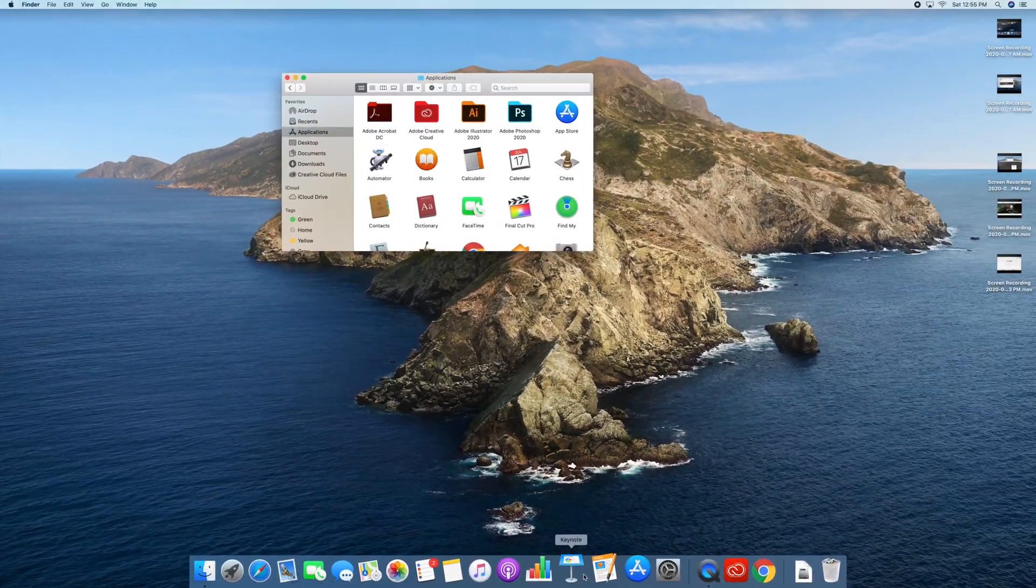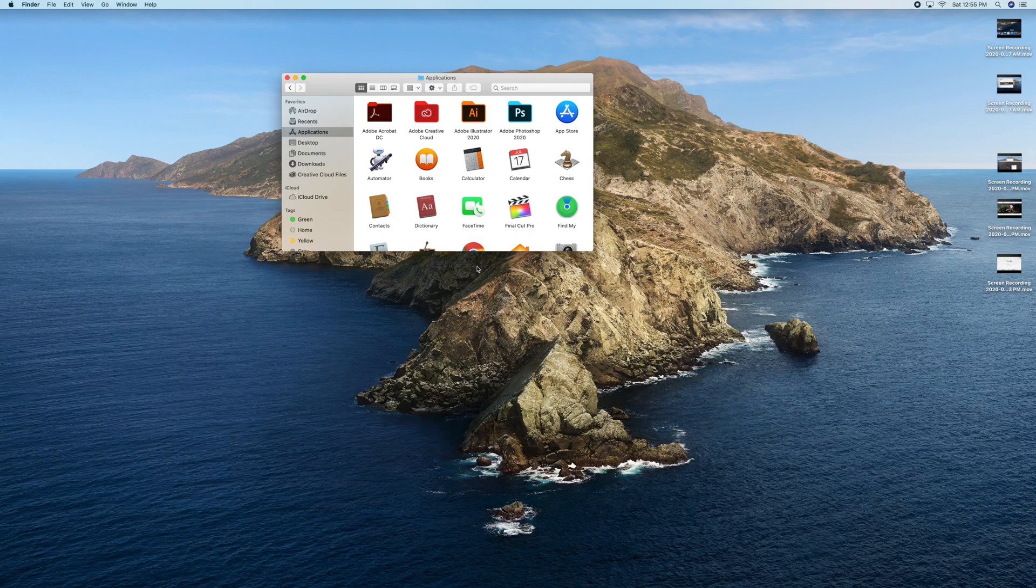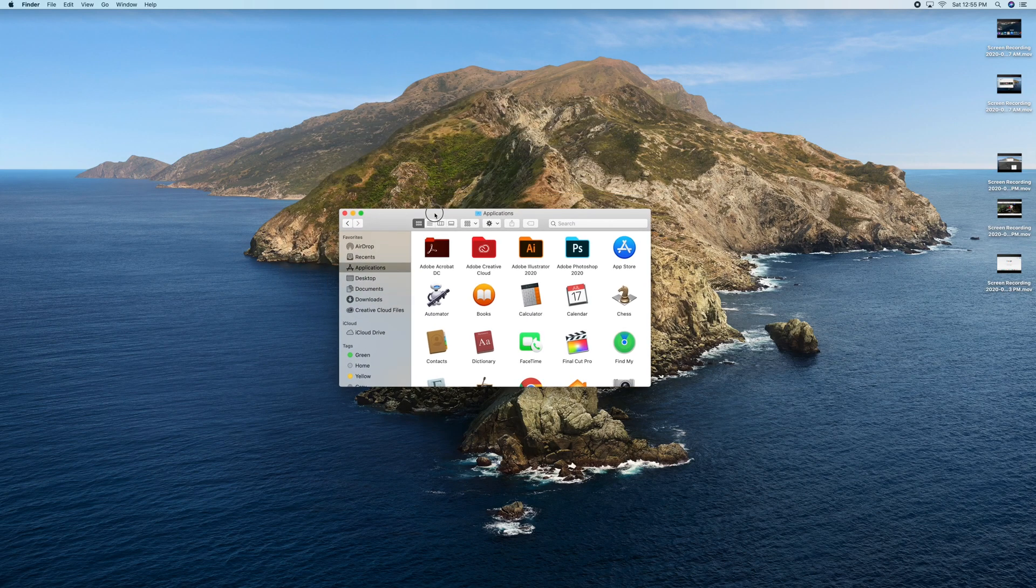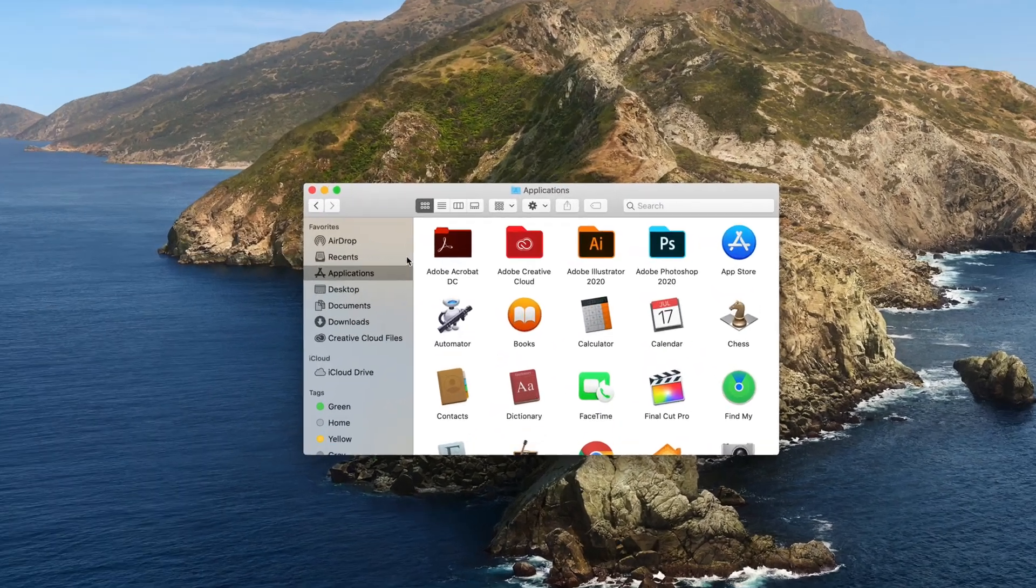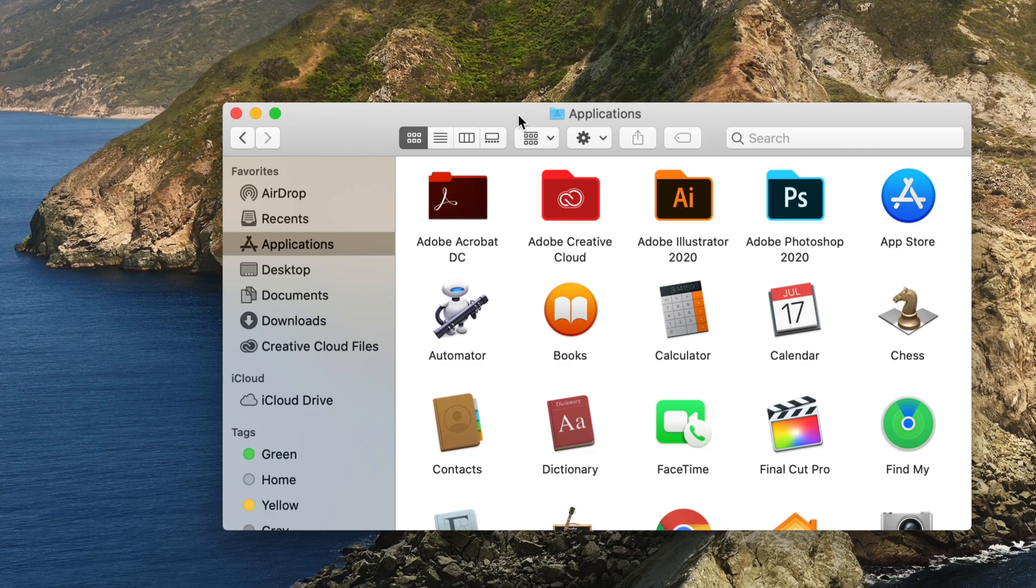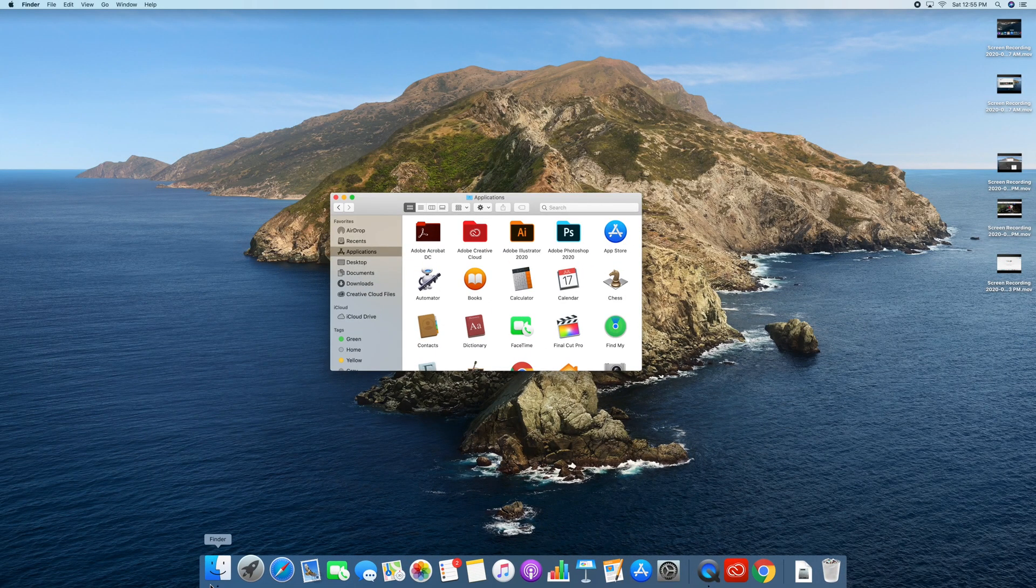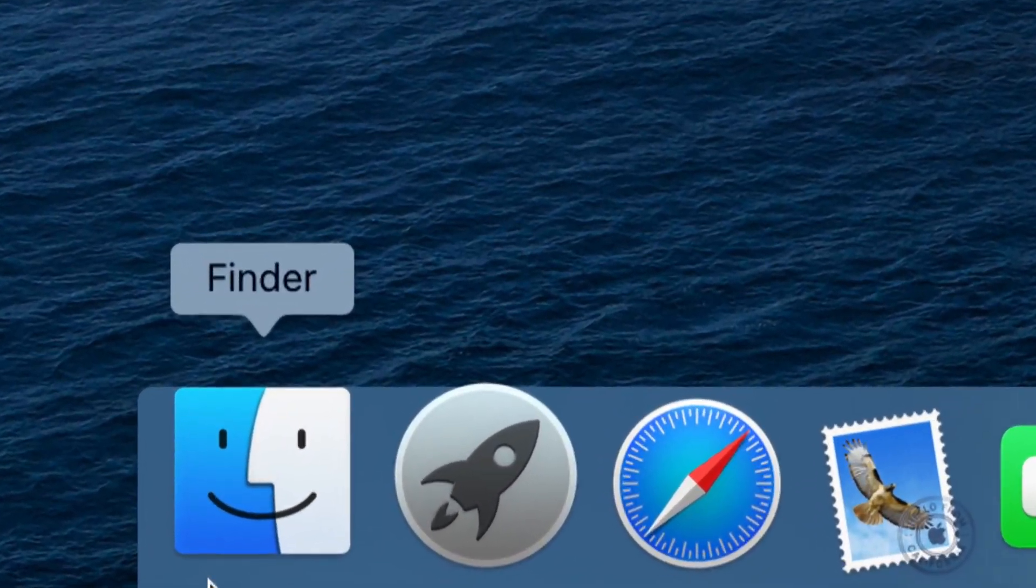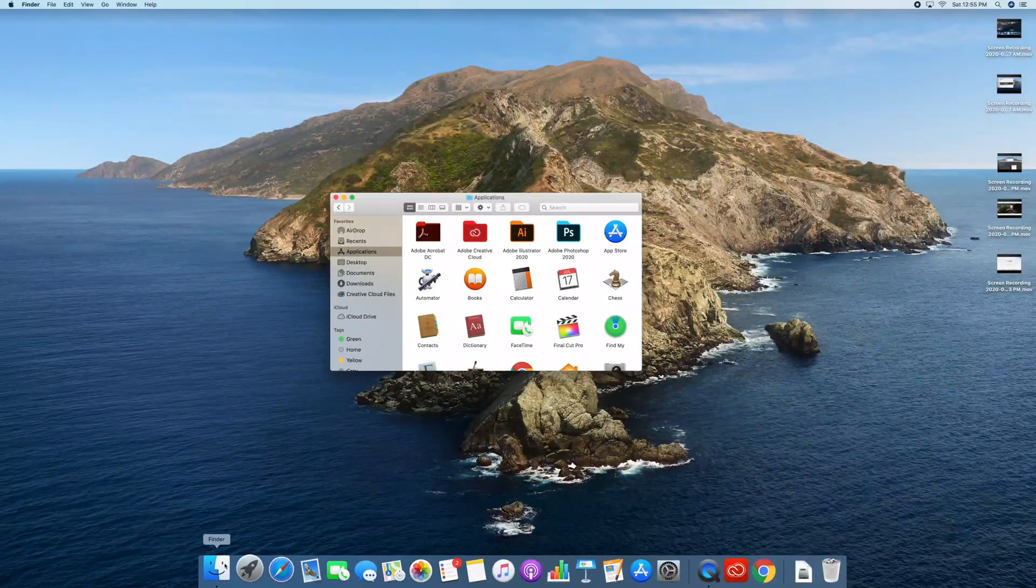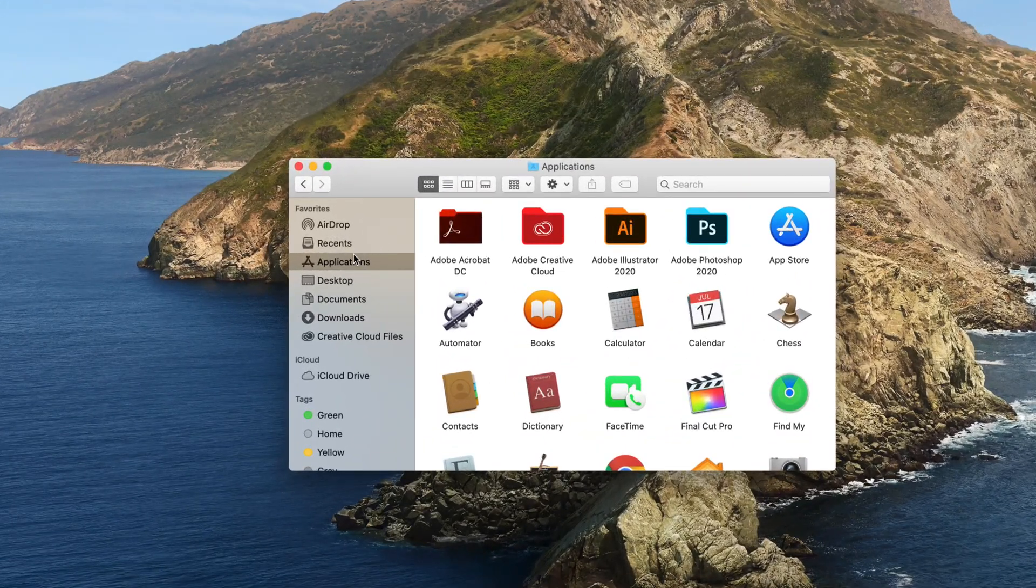In order to add anything there, which is just a shortcut, we can go into the Applications folder that we have under Finder. So Finder, again, it's this down here below. You can go right into Finder, then just click on Applications.